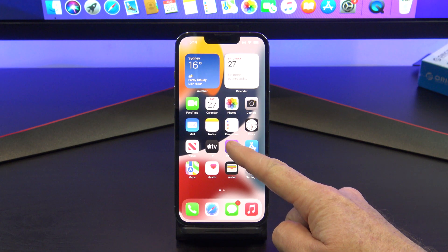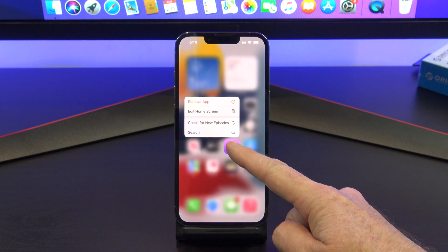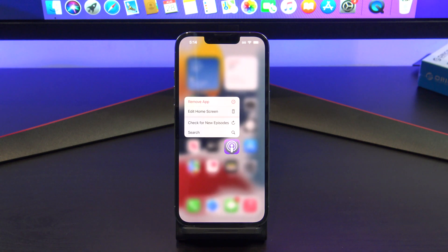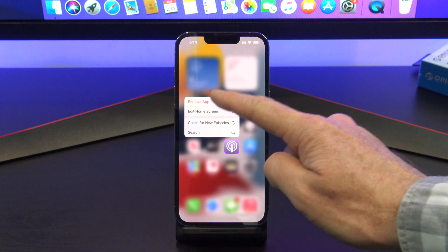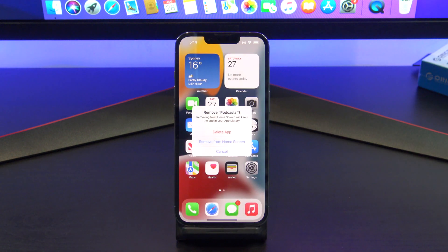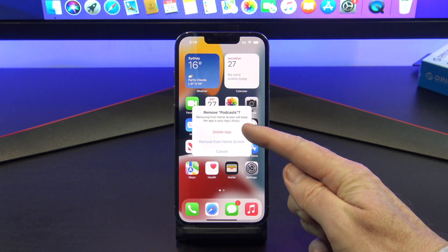Tap and hold the app that you want to hide or remove, and then tap the Remove App button. Now you will have two options here.